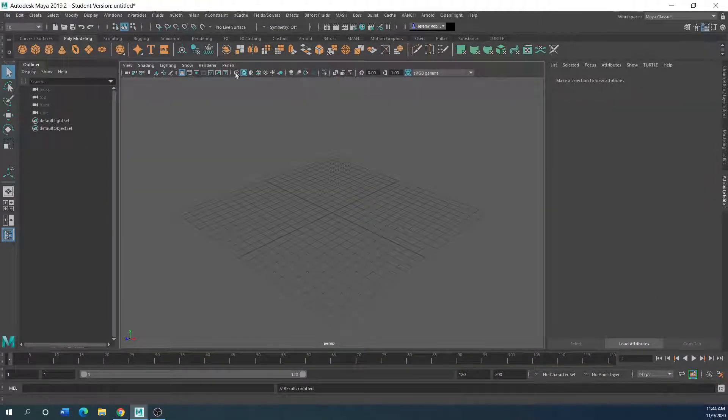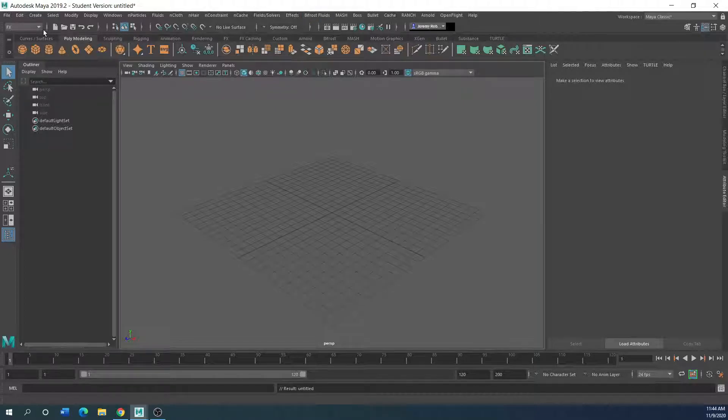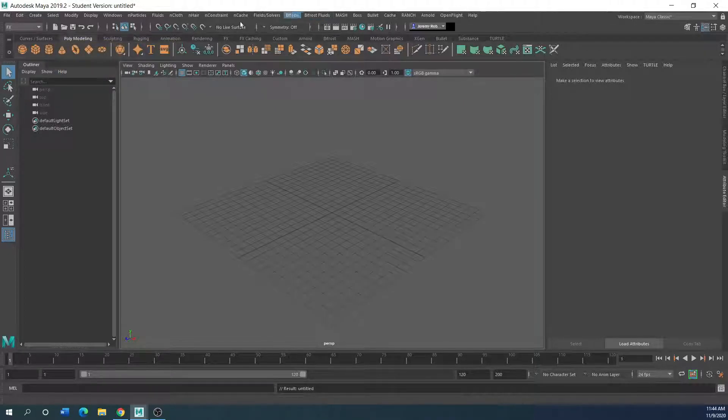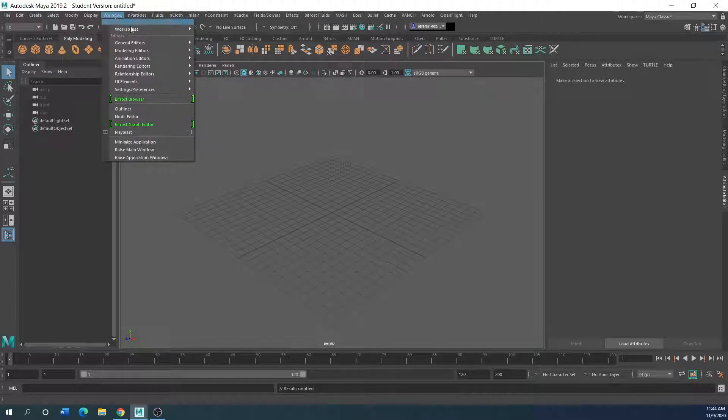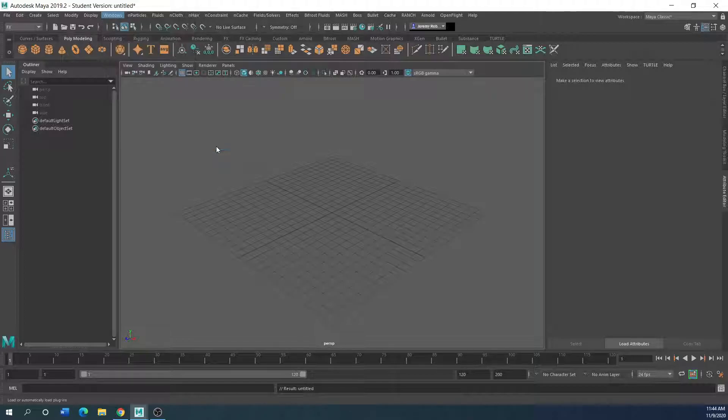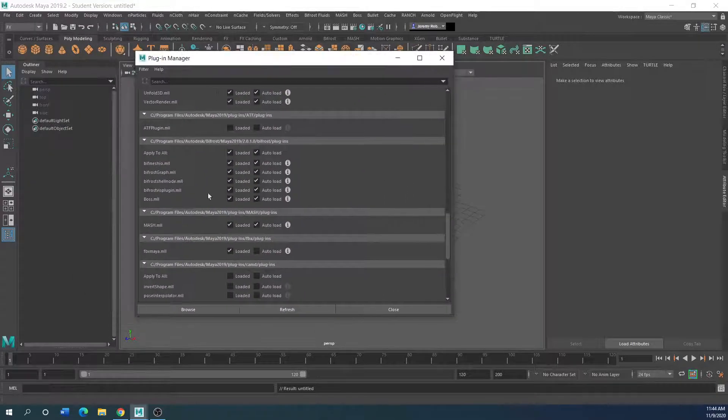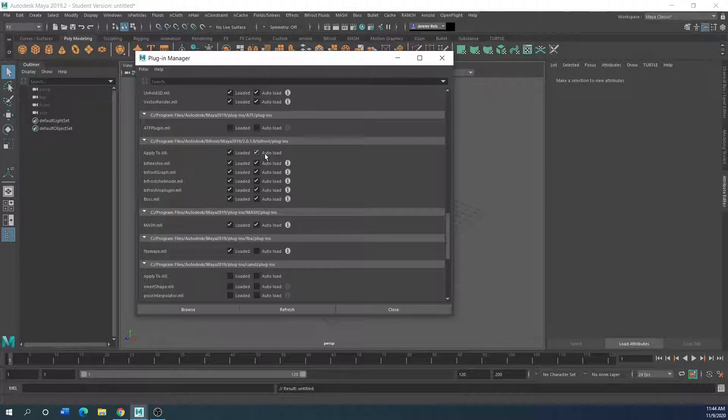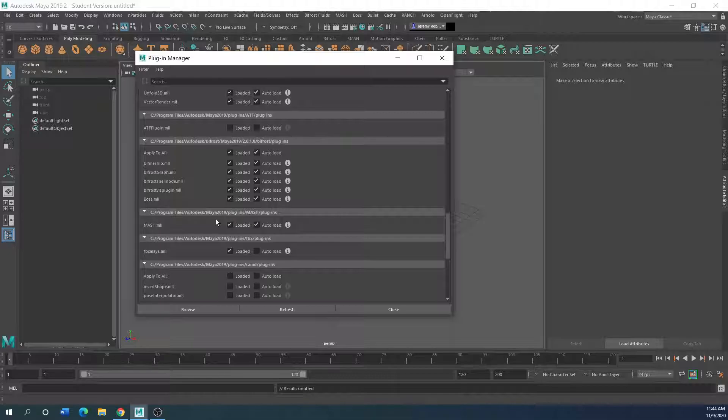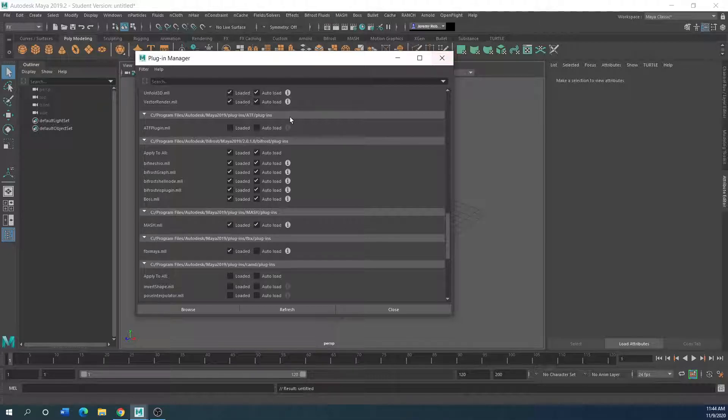So first things first, it's in the effects tab. If you don't see bifrost fluids up here, then you need to go add it to the plugin. You go to the plugin manager and you'll go to your bifrost and just add them all. Most of the time they're not going to come preloaded.